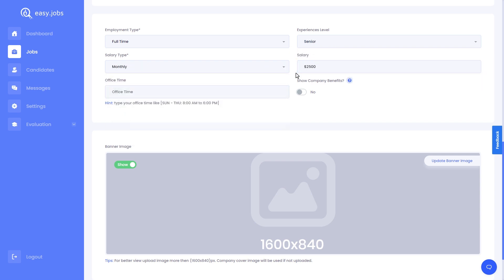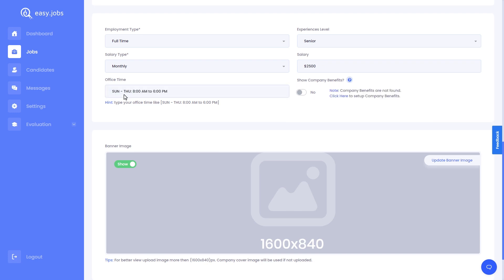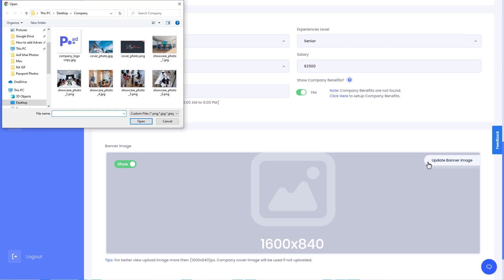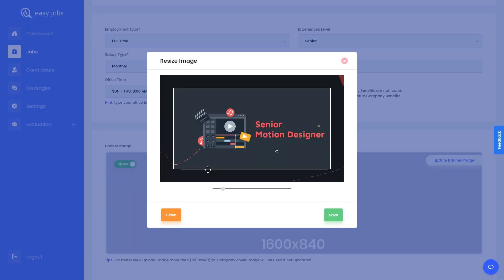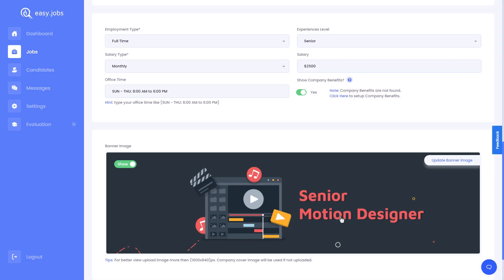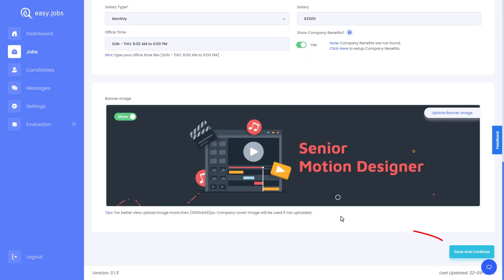Next, make sure you add the office time. From here, you can also choose whether to show or hide your company benefits. Now add a banner image for this particular job post. Make sure to save your changes.